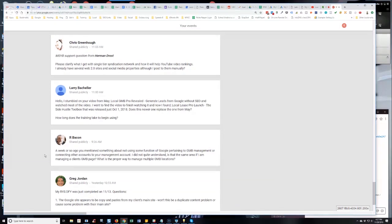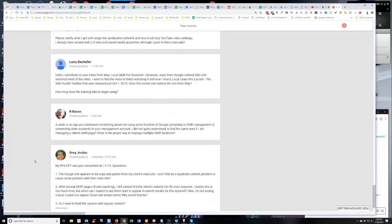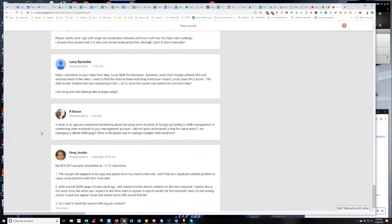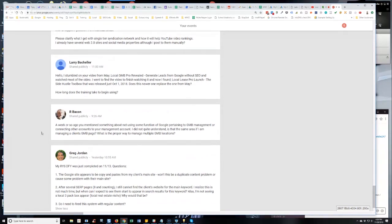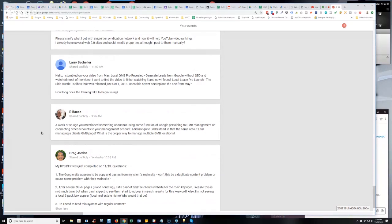Randy says, I think it's Randy, forgive me if I'm wrong, but I'm pretty sure it's Randy Bacon. Anyways, a week or so ago you mentioned something about not using some function of Google pertaining to GMB management or connecting other accounts to your management account. I did not quite understand. Is this the same area if I am managing a client's GMB page? What is the proper way to manage multiple GMB locations? Great question. I'm glad that you asked this because if it was unclear or fuzzy to you, it was likely unclear to others as well.